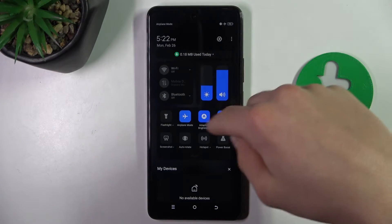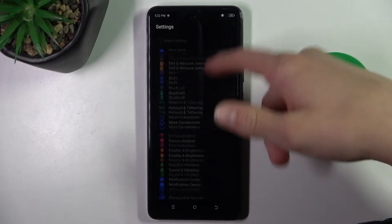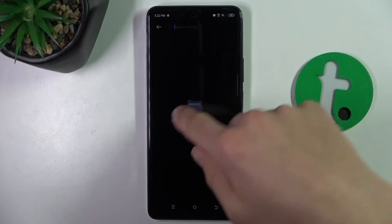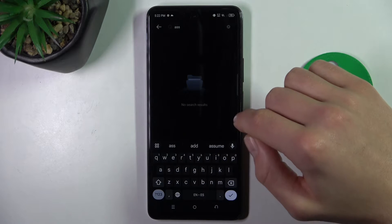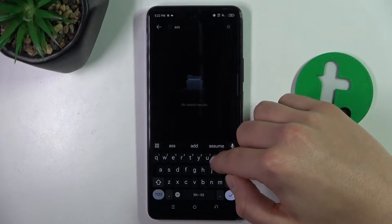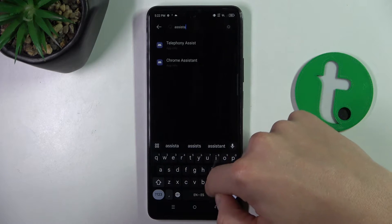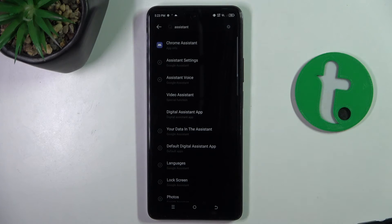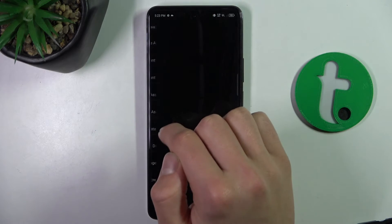Firstly go into settings and type in assistant. Click search, now go to assistant settings tab.